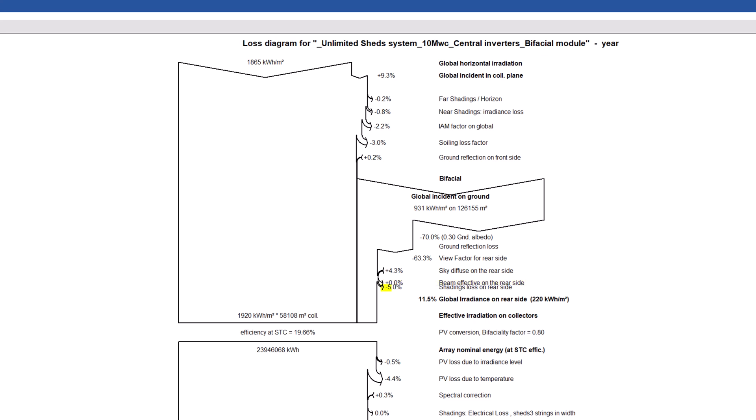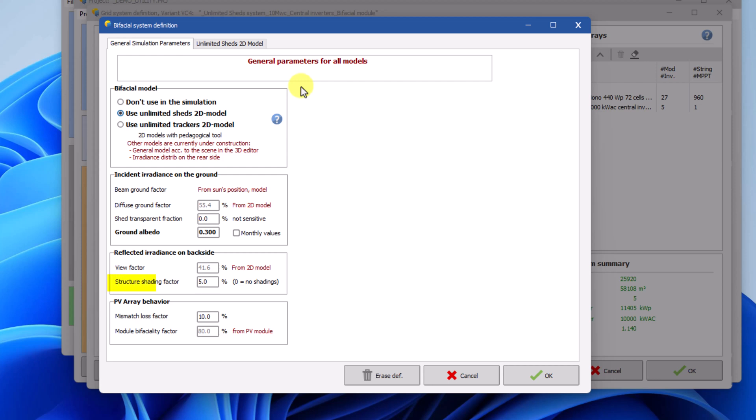And the last irradiance loss is named shading loss on rear side. This shading may be due to mechanical structures holding the modules, or some other obstacle for the light. This factor is one of the parameters that can be modified in the bifacial model, and it is used directly as a loss of irradiance.